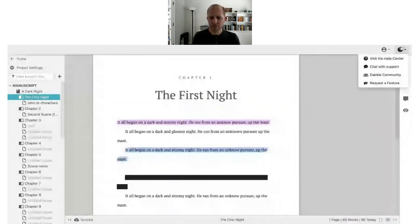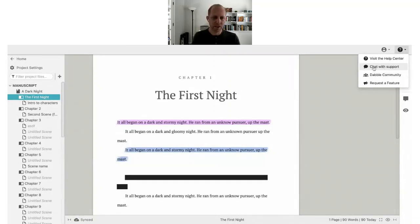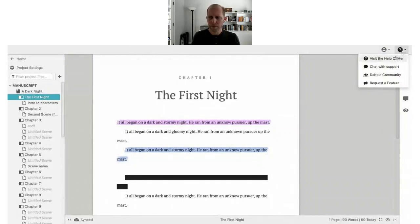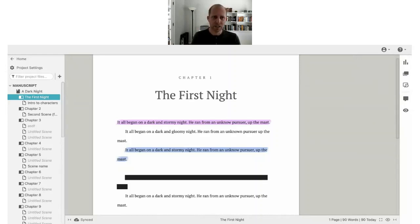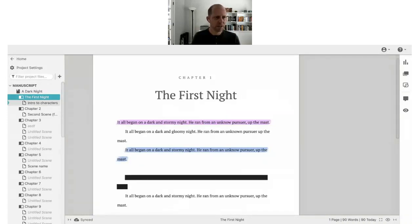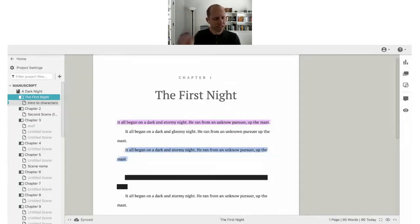A couple more things before the last big secret. There's a Help Center, chat with support — if you're on the Premium plan you get live chat, otherwise email support which we respond to quickly on both channels. There are community forums with exciting news coming next month. You can also click 'Request a Feature' to vote on or submit feature requests. The Help Center has full documentation covering everything discussed today.